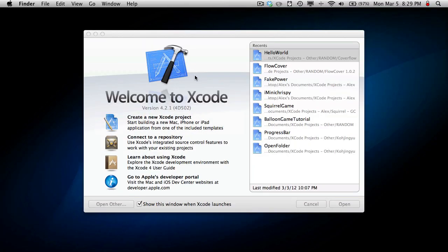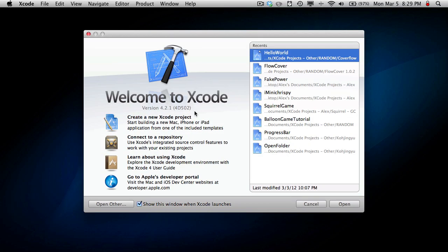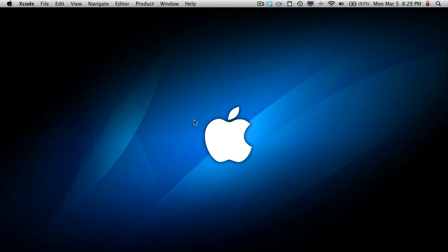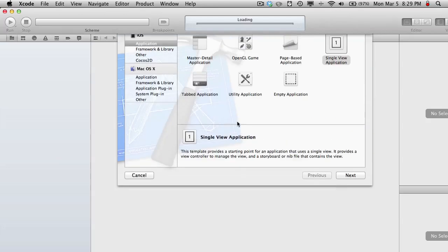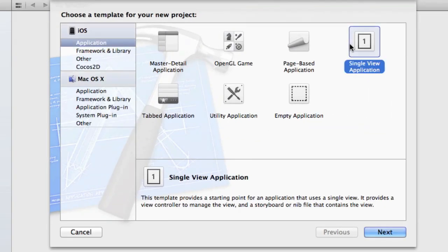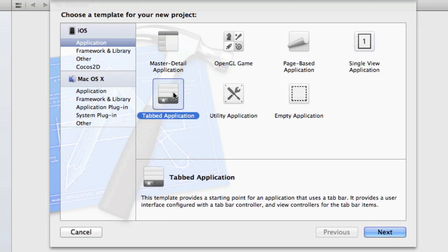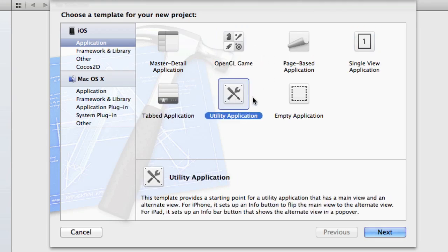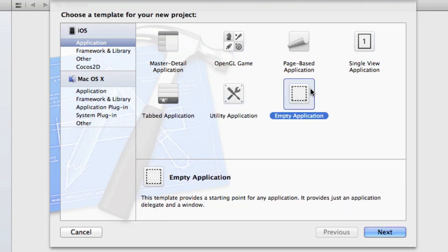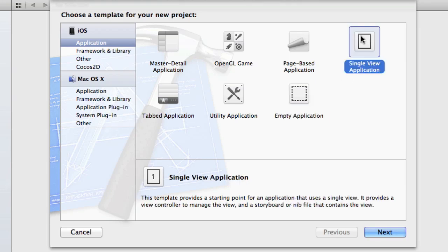So when you first open Xcode, you should get something like this, so create a new Xcode project. This will basically give you a list of templates to choose from when you make your first app, so like a tab bar app, OpenGL game, Unity, or just empty. I really suggest starting off with a single view application that just sets it up the easiest for most applications.